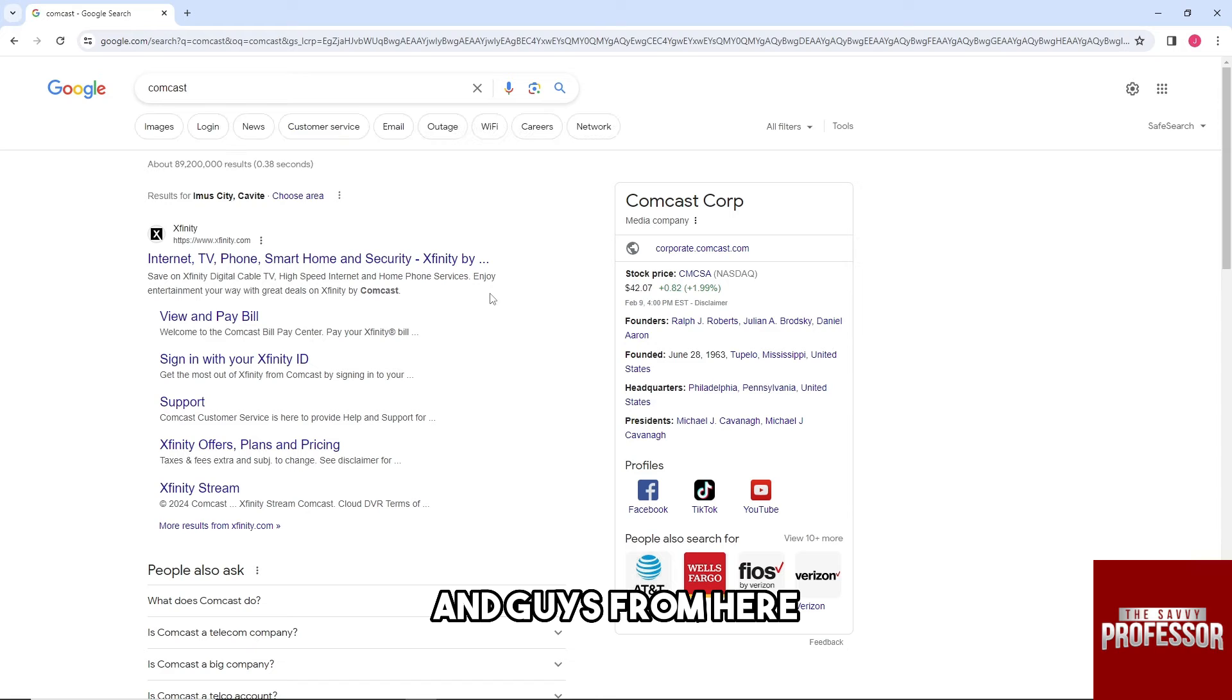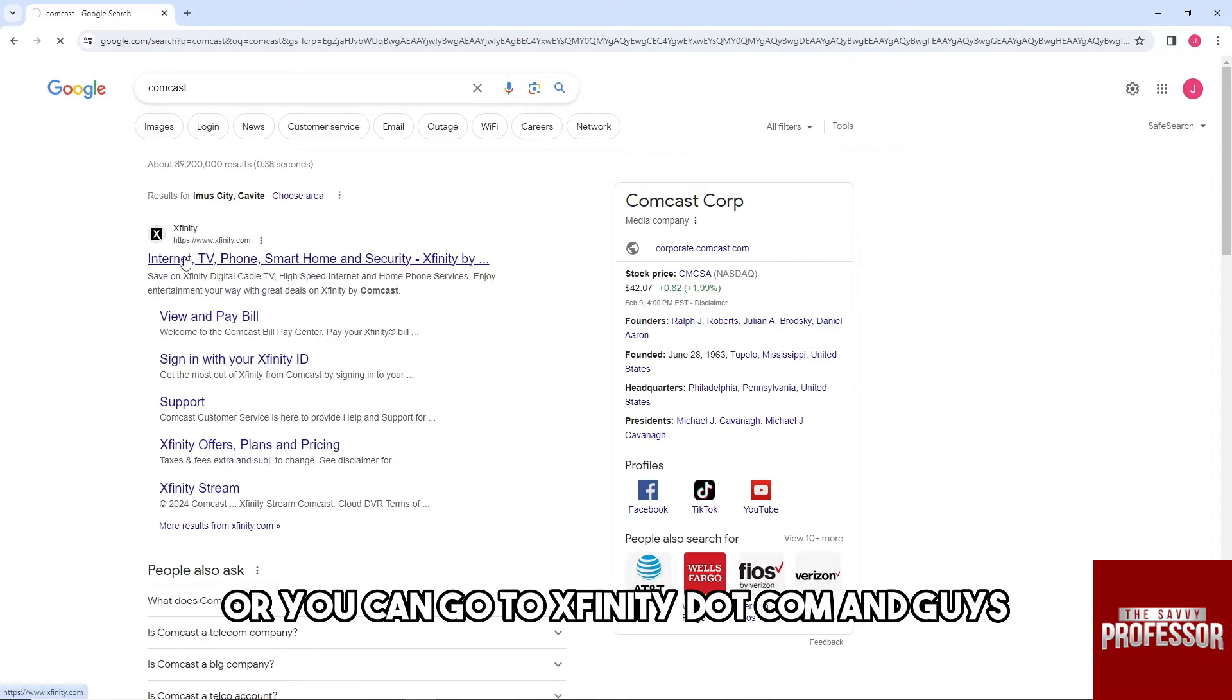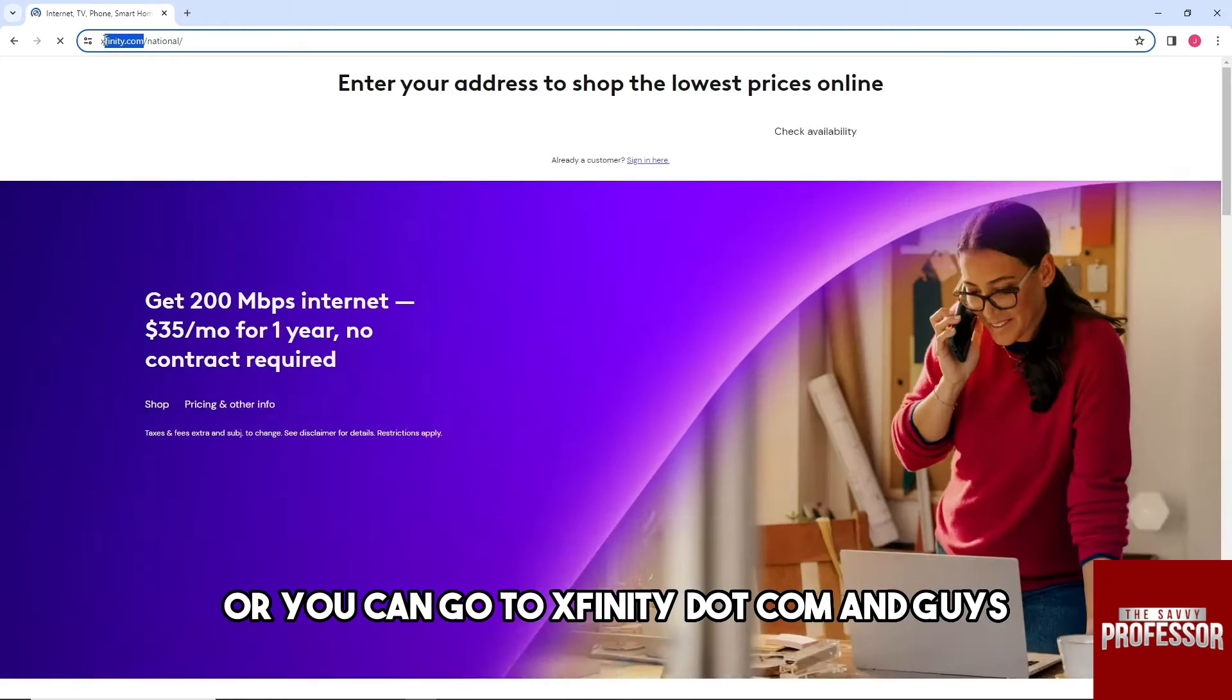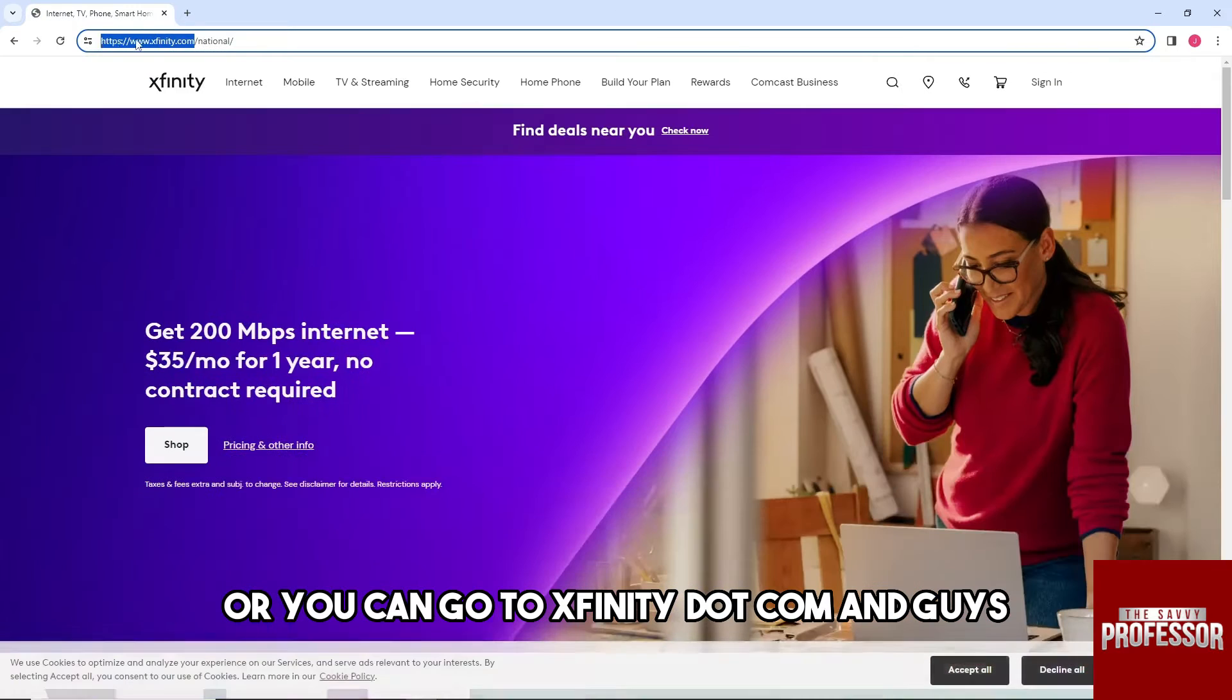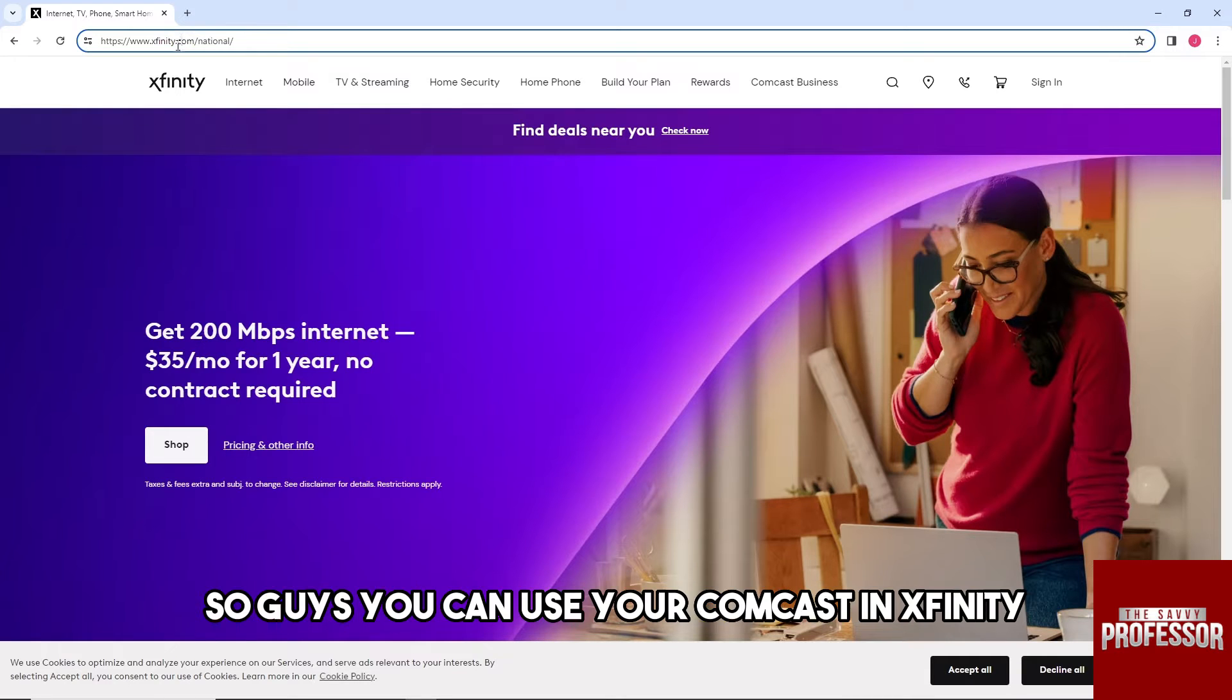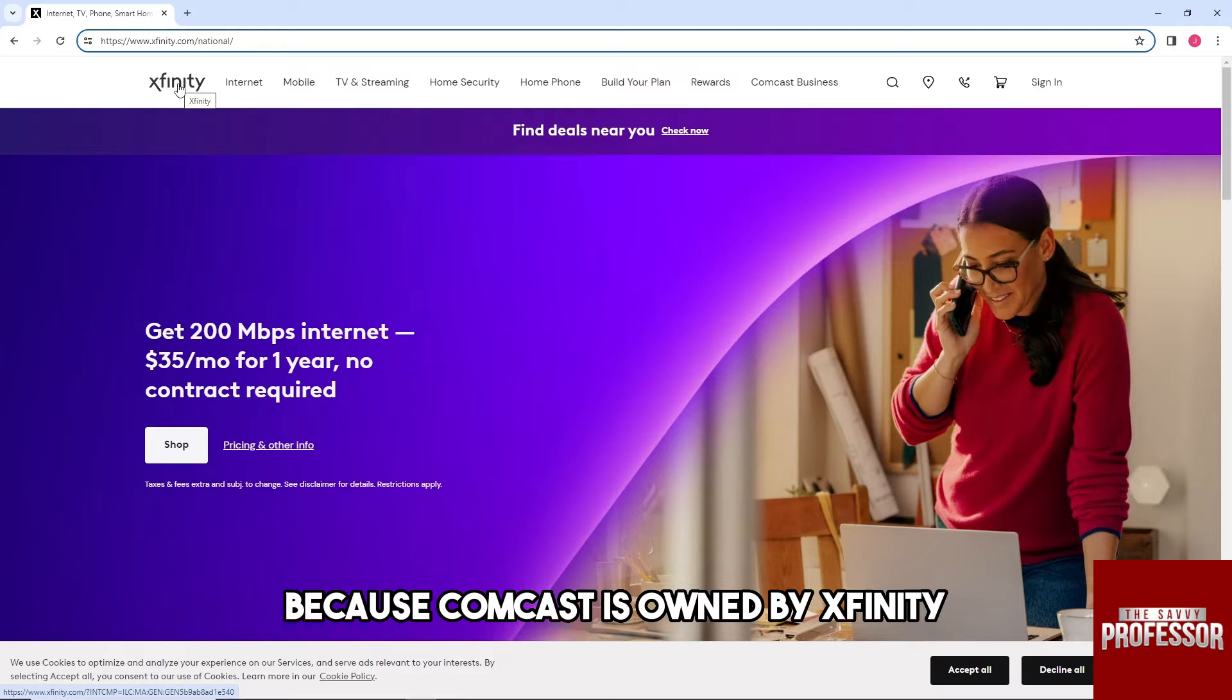And guys, from here just click on the first one or you can go to xfinity.com and guys the link will be on the description. So guys, you can use your Comcast in Xfinity because Comcast is owned by Xfinity.